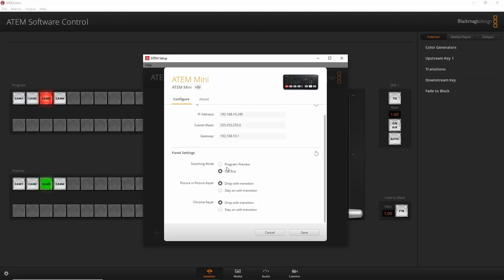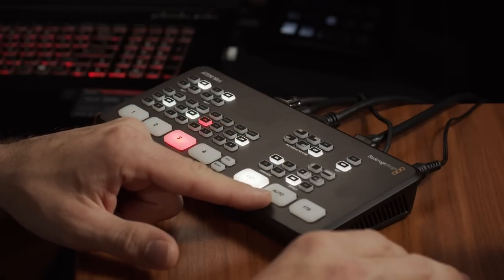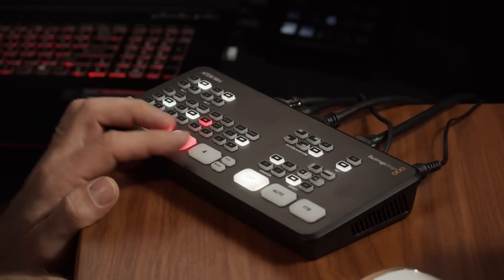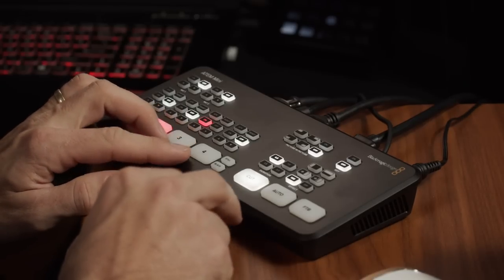You can set the switching mode to Program Preview or Cut Bus. Program Preview means when you press a button it arms the camera, and only once you press Cut or Auto does it switch. I usually use Cut Bus because I'm operating it myself — I have my fingers on the four buttons for the four video inputs and can switch quickly just by tapping.